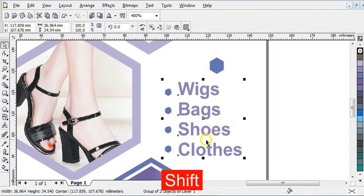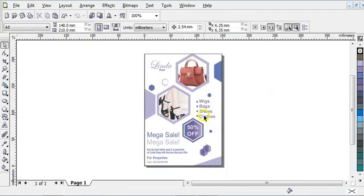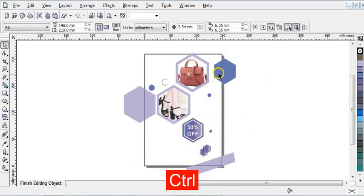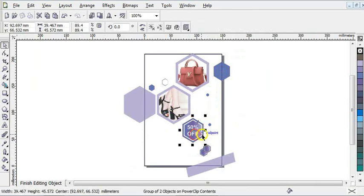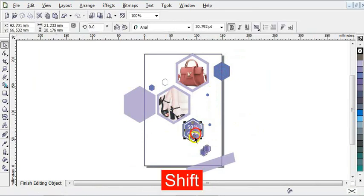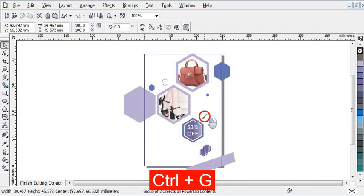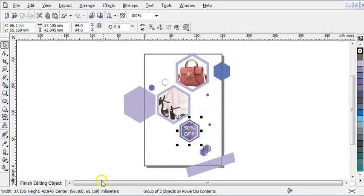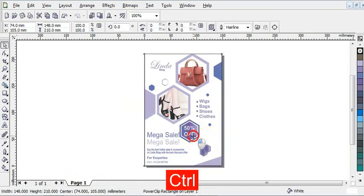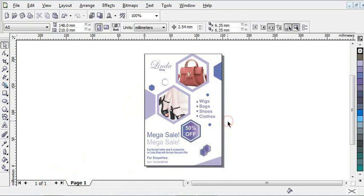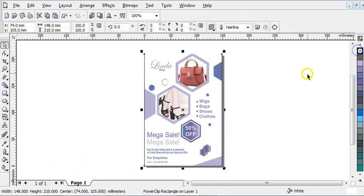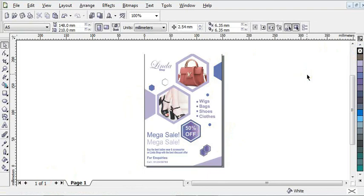As you can see everything has been done. You will need some adjustments inside the PowerClip — hold Ctrl and click on this, then reduce this, bring it up here, press Ctrl+G, and bring everything to this side. As you can see, we are done with the flyer. Before you finish, you can now remove the outline to see how it looks. We are done with the flyer and everything is complete.